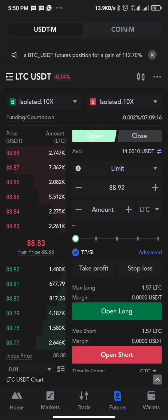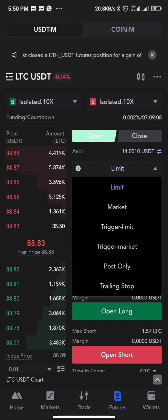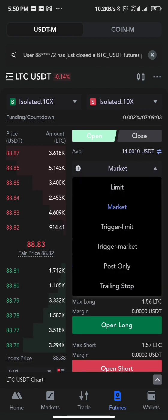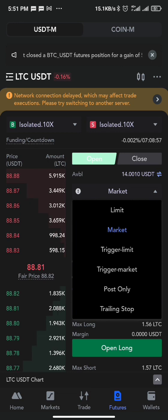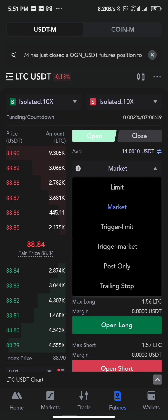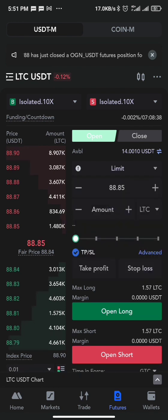The next thing you'll see is the order type. Under the options you have: limit, market, trigger limit, trigger market, post only, and trailing stops. In this video I'll be explaining limit and market since those two are the most important. If you want me to cover the rest, leave a like or comment below and I'll make a video on those.